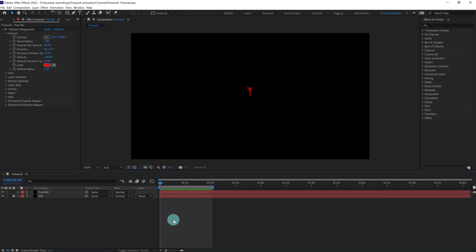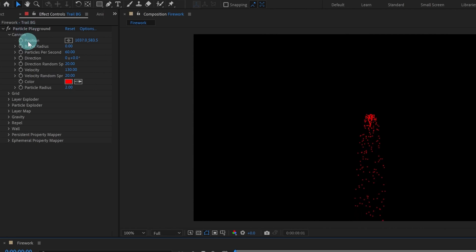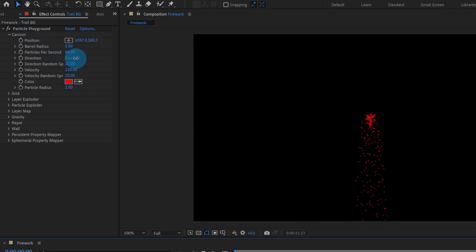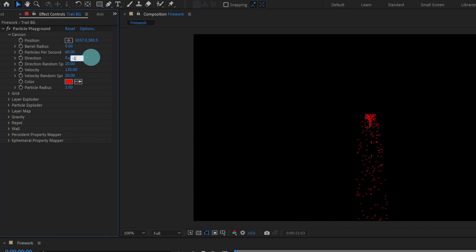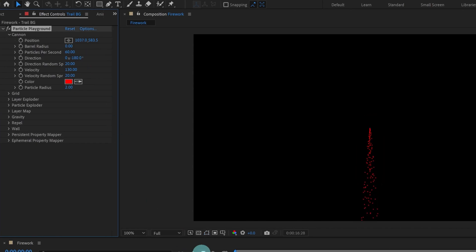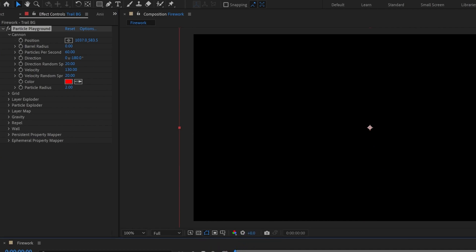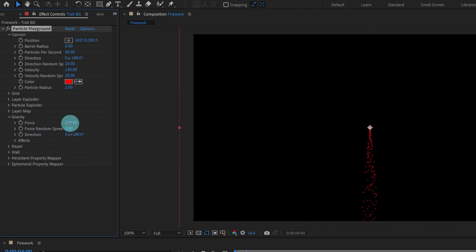Let's preview the animation to see how it looks in default settings. Now the direction is in the wrong direction, so under Canon in Effects Controls we are going to change the settings of the direction. Let's give it minus 180. Now it's perfect. Let's decrease the randomness — let's keep it 20. Now under Gravity I would like to increase it a bit. Let's give it 180.